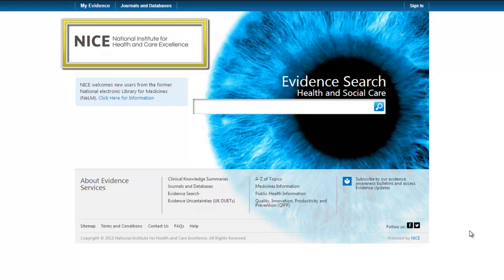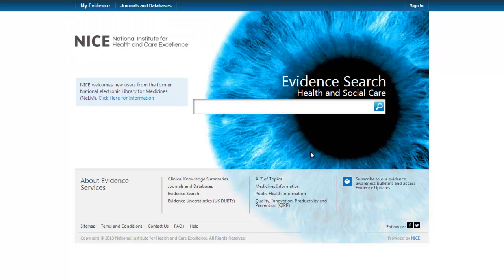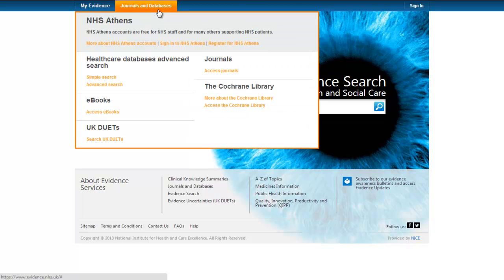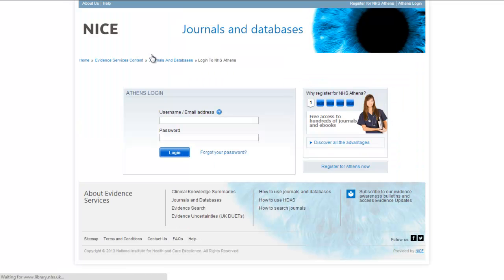This is a demonstration of how to do a proper literature search in the healthcare databases via Evidence Search. From the Evidence Search website, if you go up to the top and click on Journals and Databases, then click on Healthcare Databases, Advanced Search.